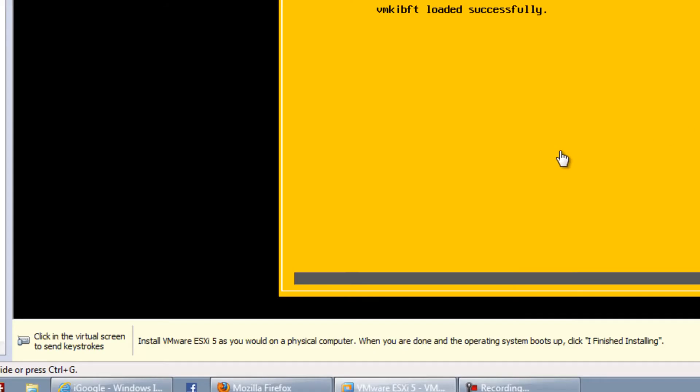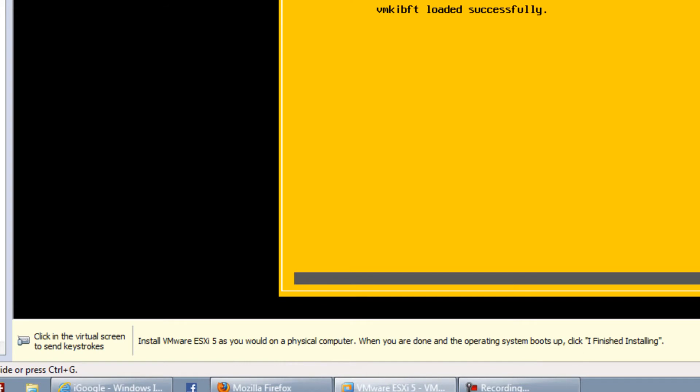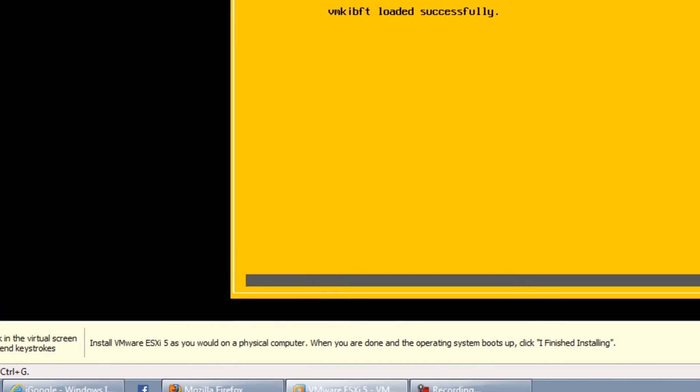And so I have a message down here on the outside of my VMware workstation. It says install VMware ESXi 5 as you would on a physical computer when you're done. Click to finish installing. So we're going to do this.